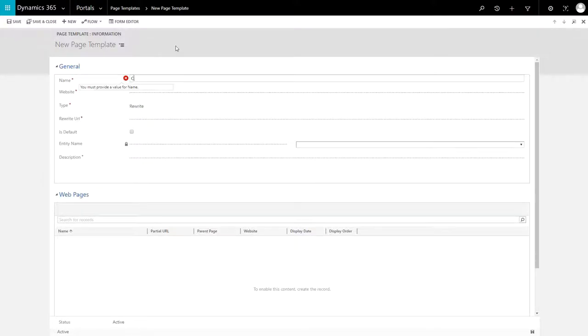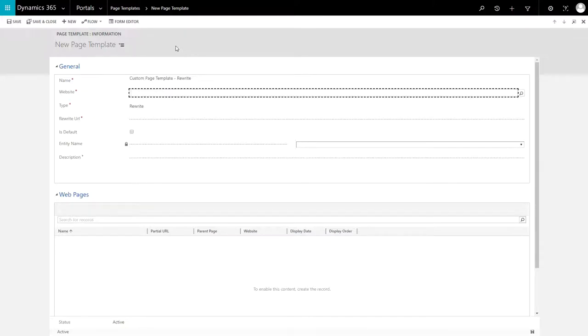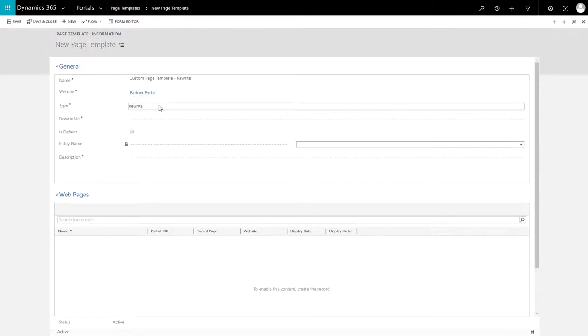The other option is Rewrite, but with the Microsoft hosted version of the Portal product, you can no longer create your own new ones. This is because Rewrite Page Templates refer to ASPX files in the website source code, which we no longer have the ability to modify.